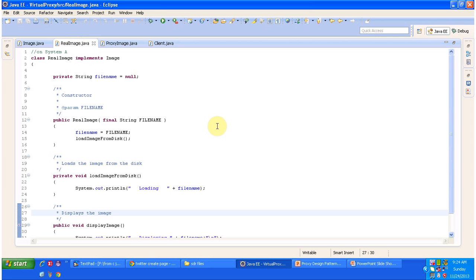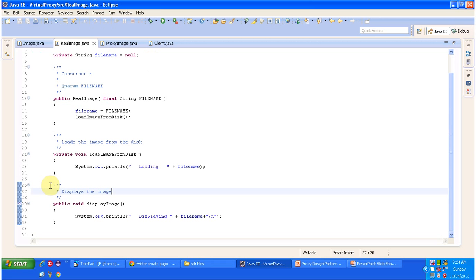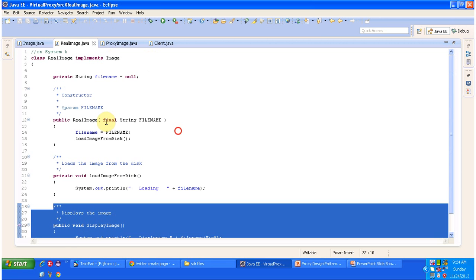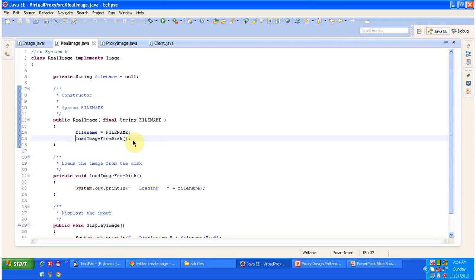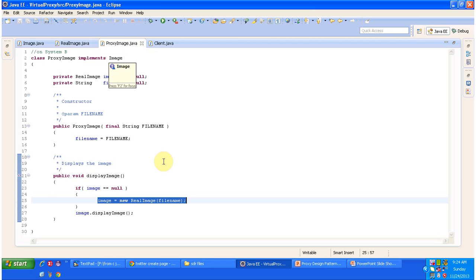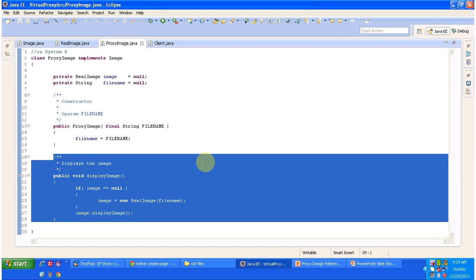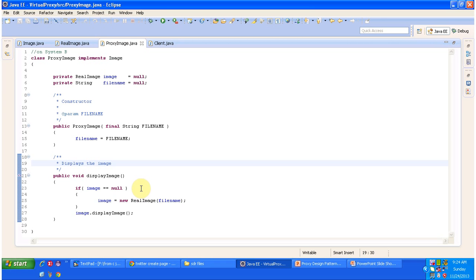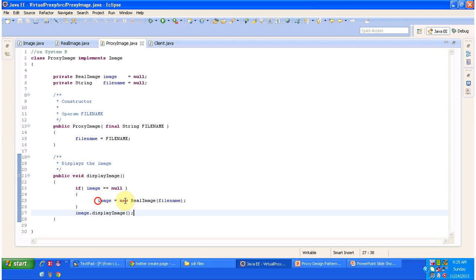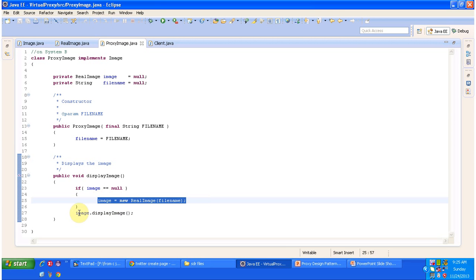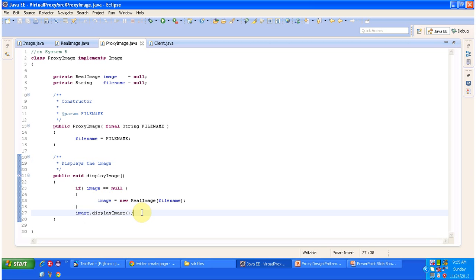I am opening RealImage.java. This real image class implements the image interface and provides an implementation of display image. It has a constructor that accepts a file name, and the constructor itself loads the image from the disk. The proxy image class also implements the image interface and provides an implementation of display image. The display image method checks if the real image object is null — if null, it creates the real image object and calls the real image object's display image method. If not null, it uses the existing real image object and calls display image.